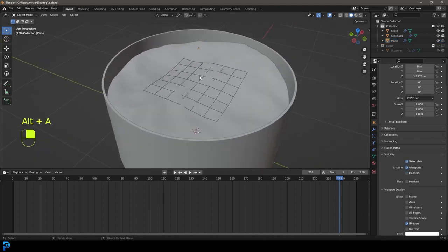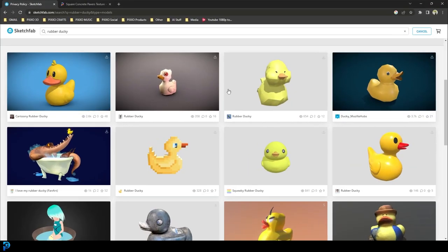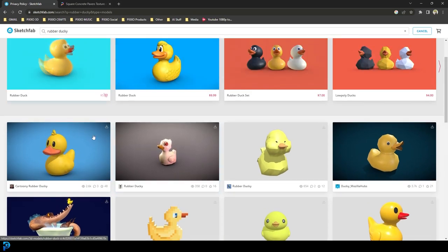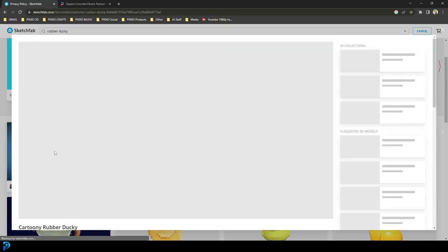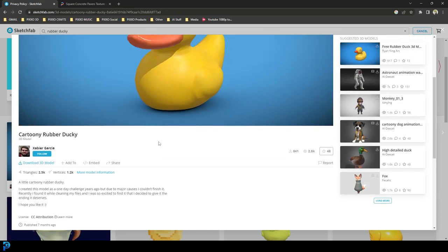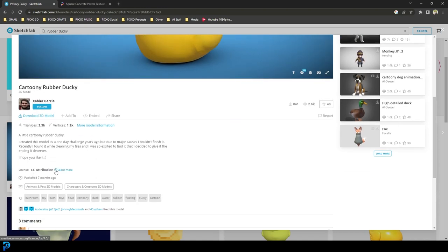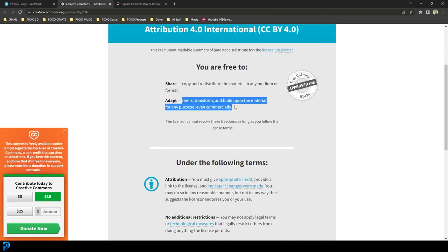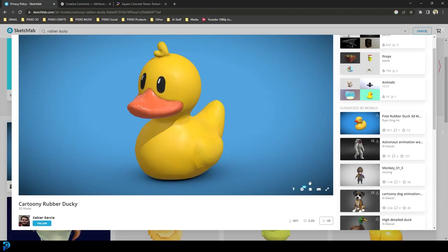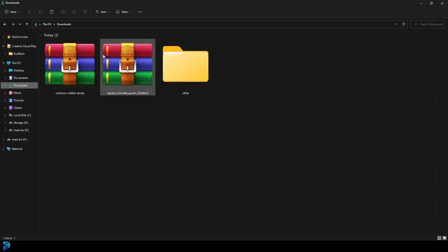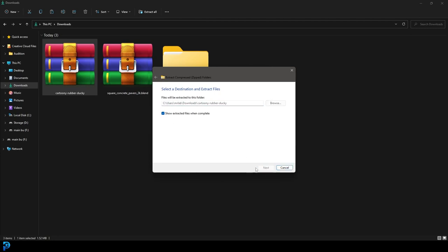Now let's get our little ducky. Go to Sketchfab — it's free, so you can create an account at no cost. There are tens of thousands of assets there. Search for 'rubber ducky'. I found one I like and I'll put a link in the description — full credit to Xavier Garcia for making this rubber ducky. The usage rights allow use with attribution, even for commercial purposes as long as you remix or build upon the material. Go ahead and download the 3D model, extract the zip, and find the OBJ file inside the source folder.